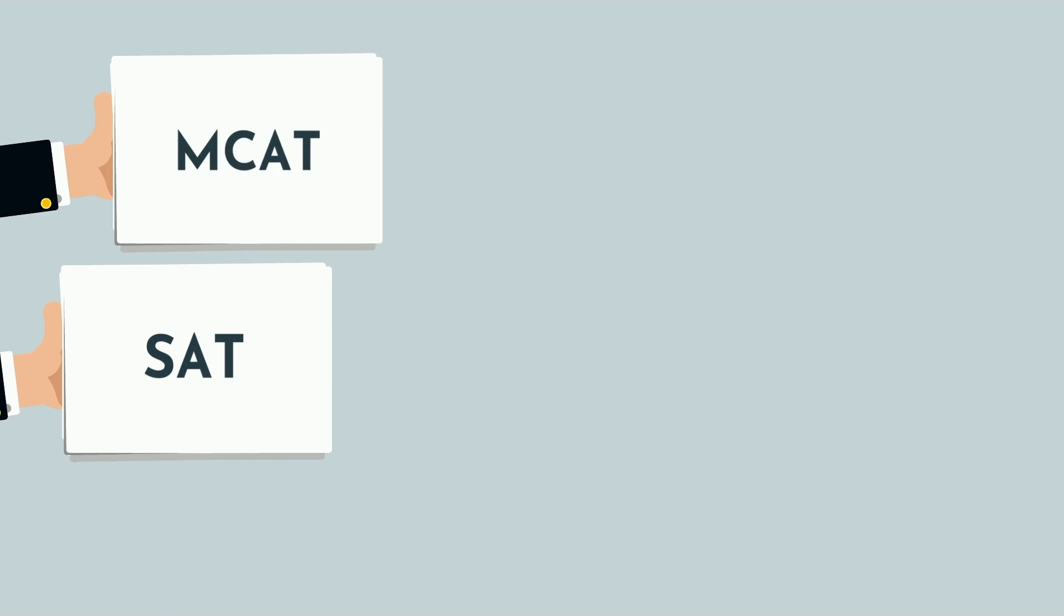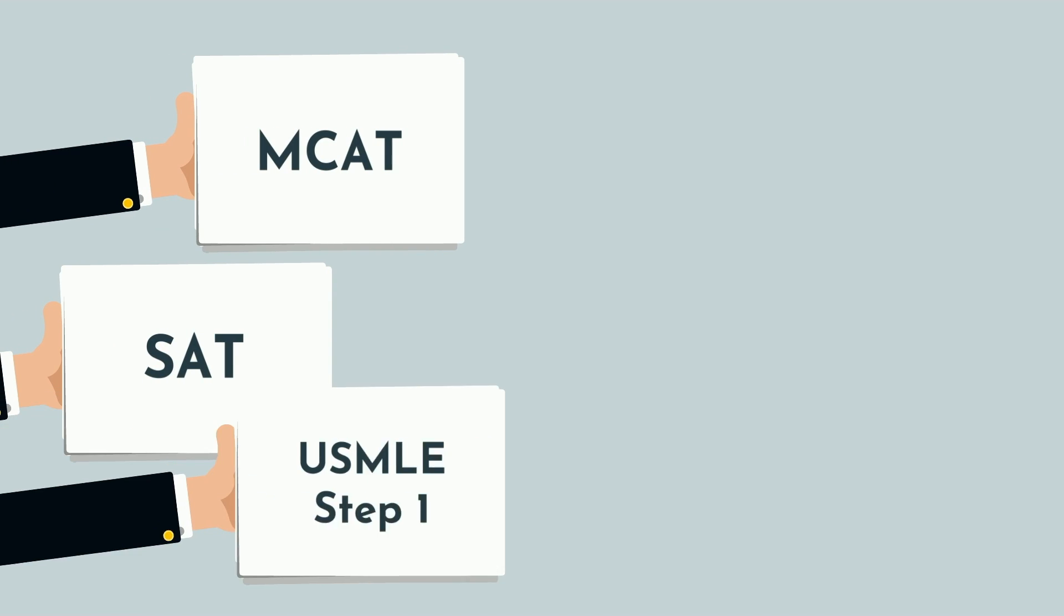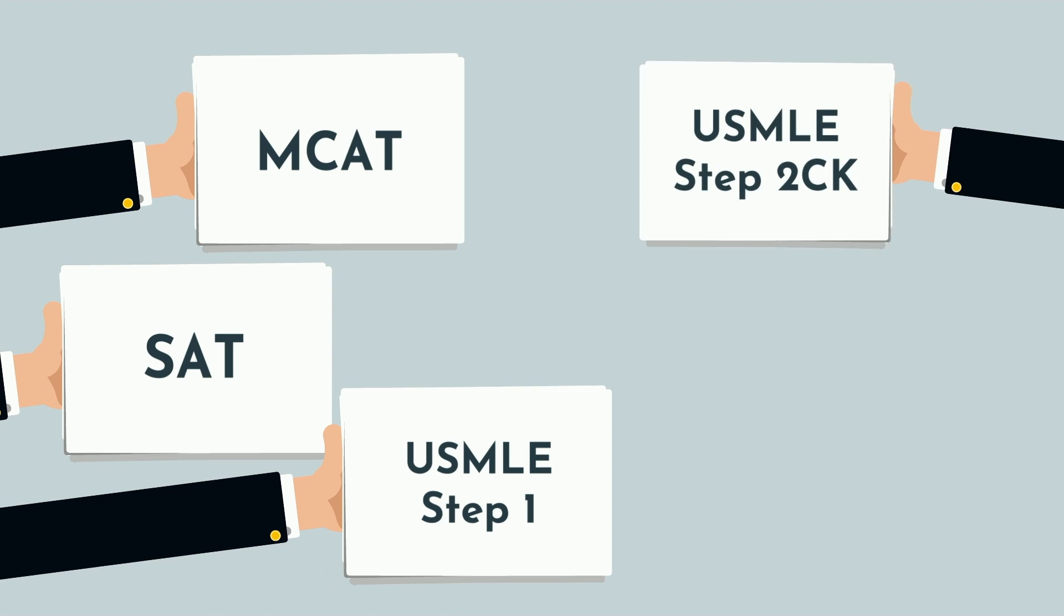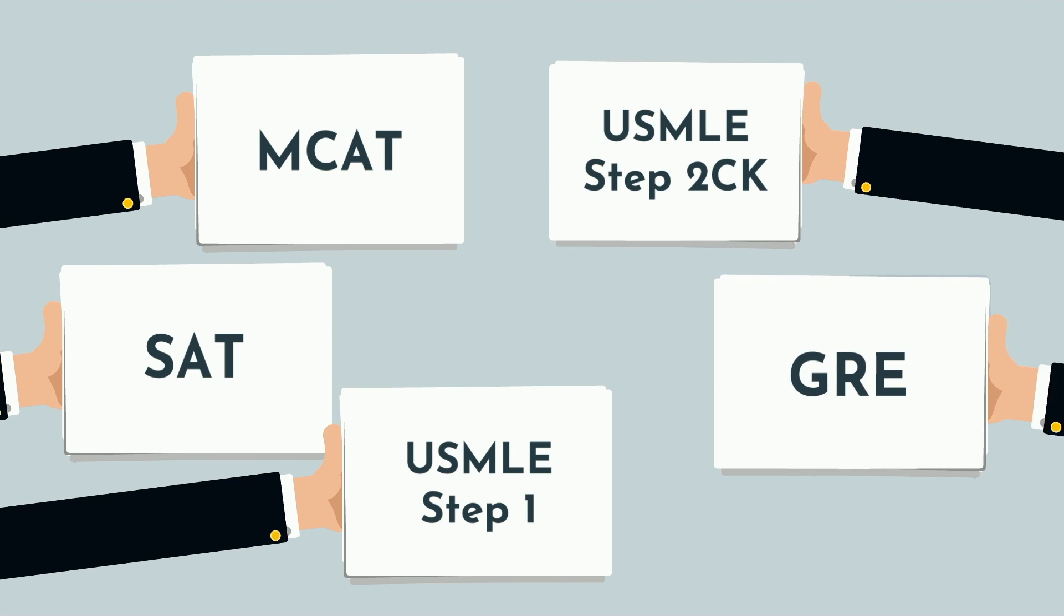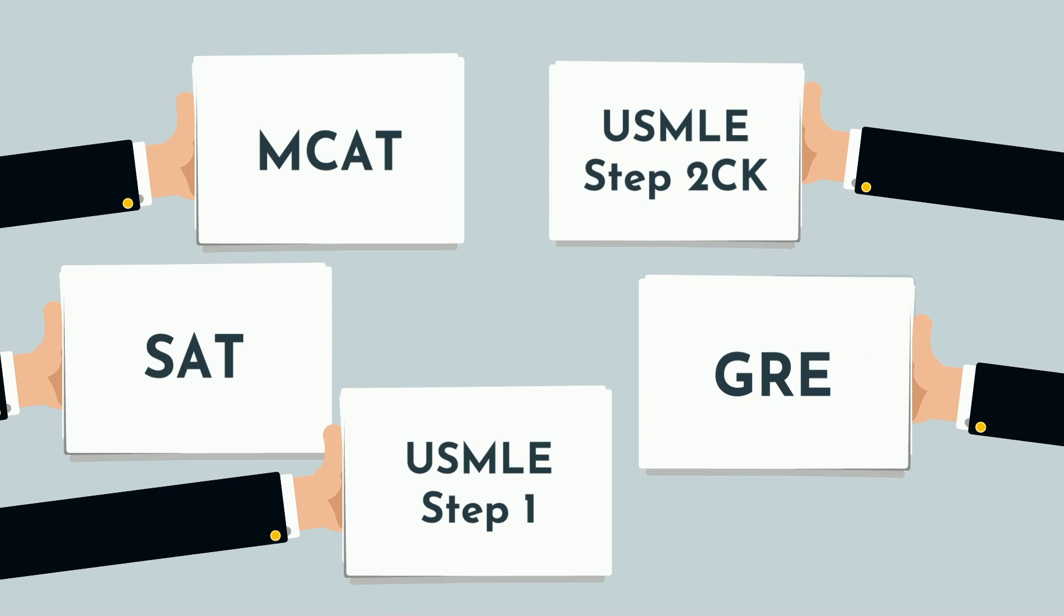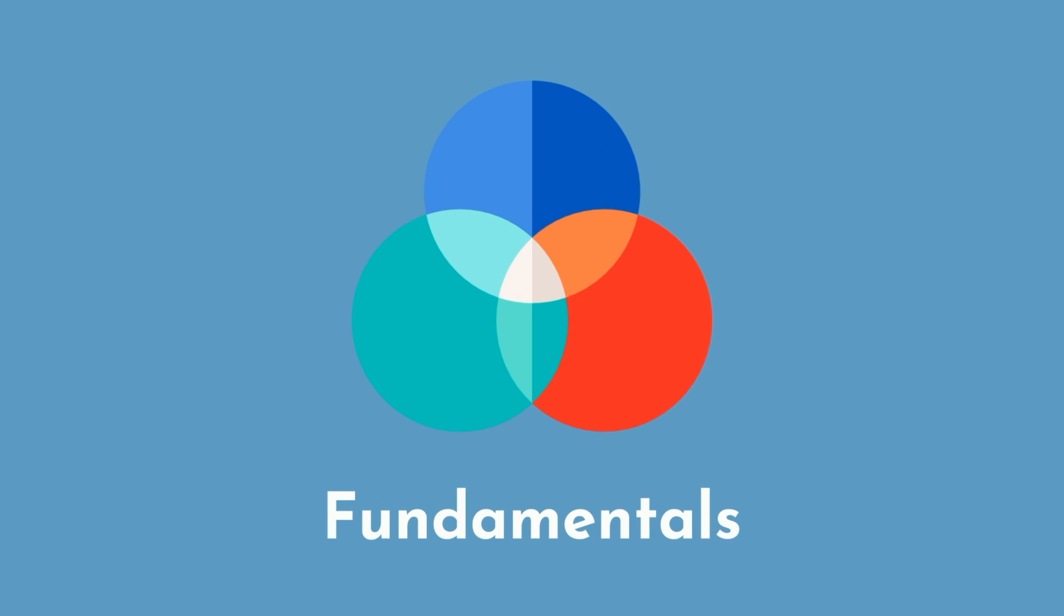This can be the SAT, MCAT, USMLE Step 1, Step 2CK, GRE, or a multitude of other exams. While the specific details of which resources to use and what schedule to follow will obviously vary, the fundamentals in your approach should remain constant.